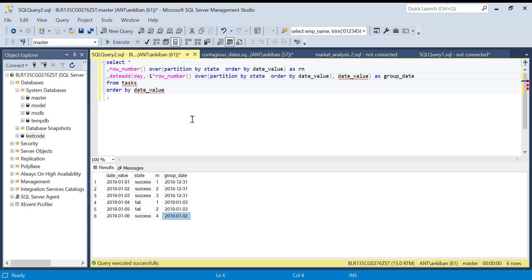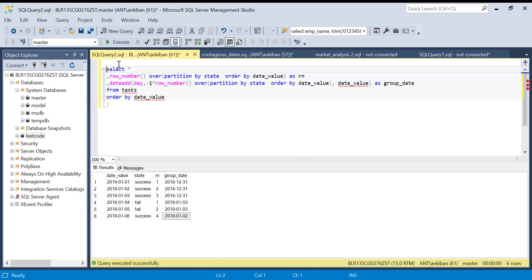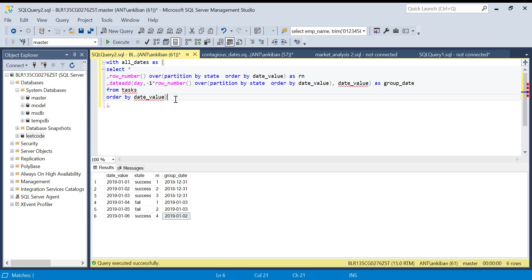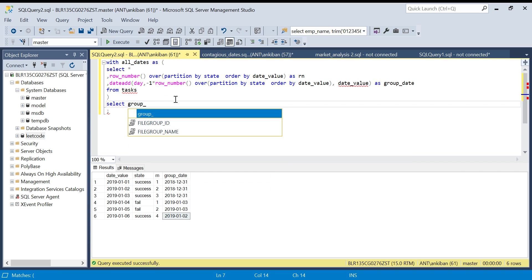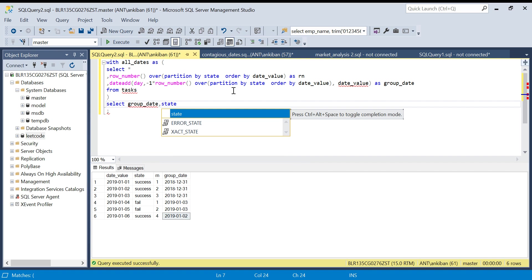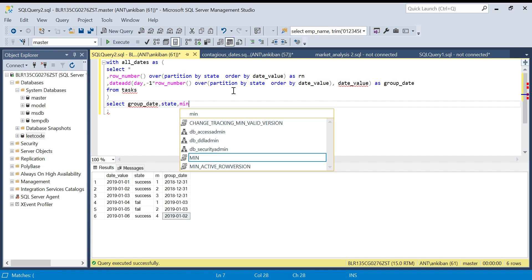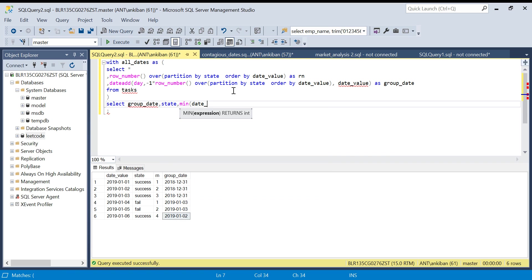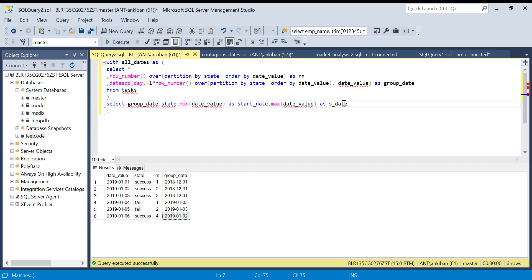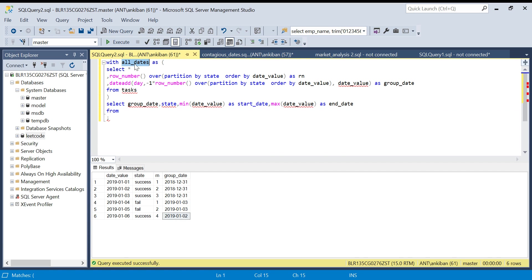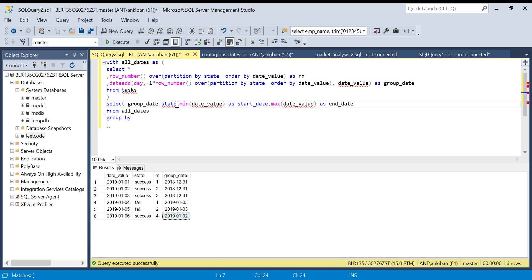Now the task is simple. I will say with all_dates as... then select group_date—I need to group by group_date and state—and then minimum of date_value as start_date and max of date_value as end_date from all_dates, group by group_date and state.